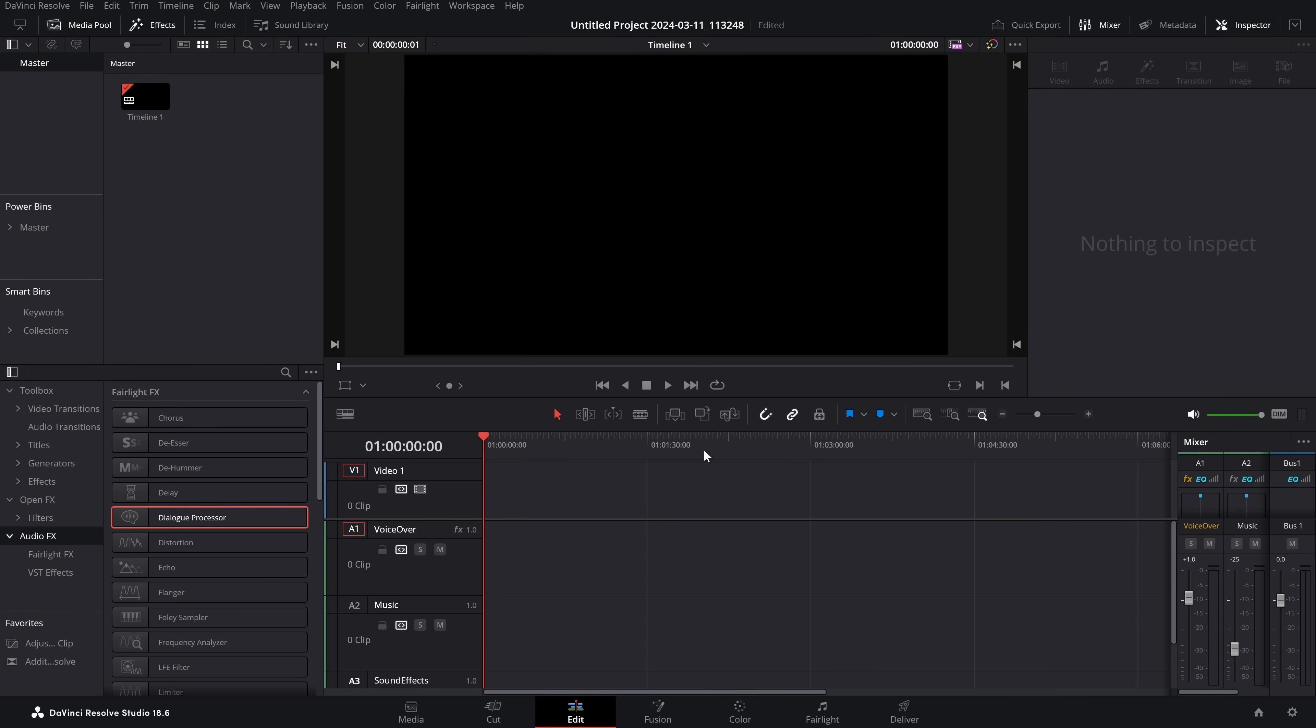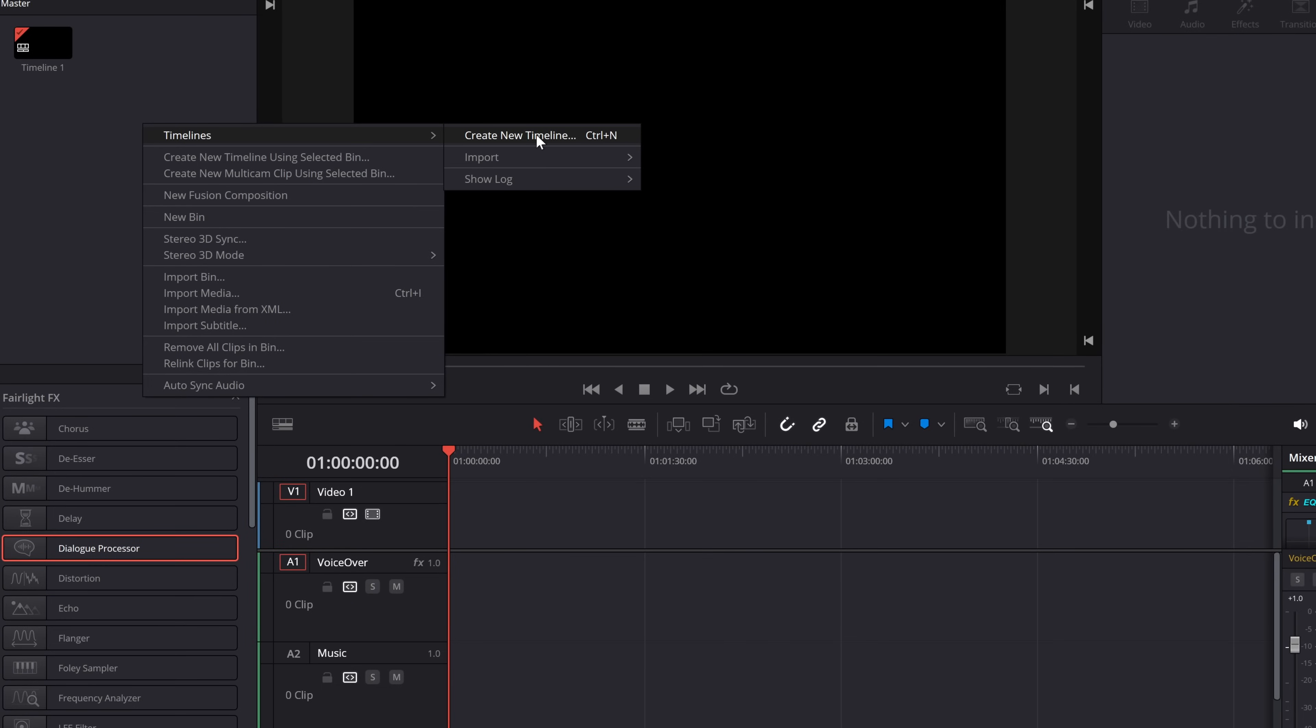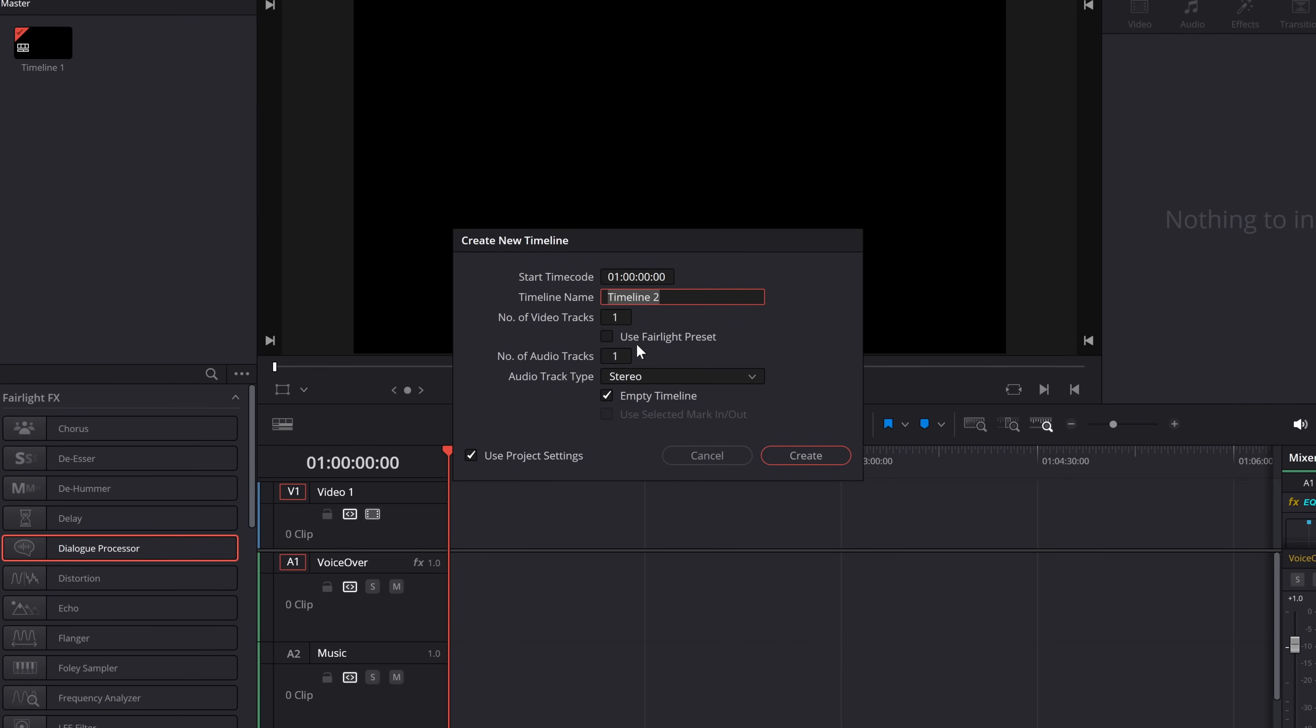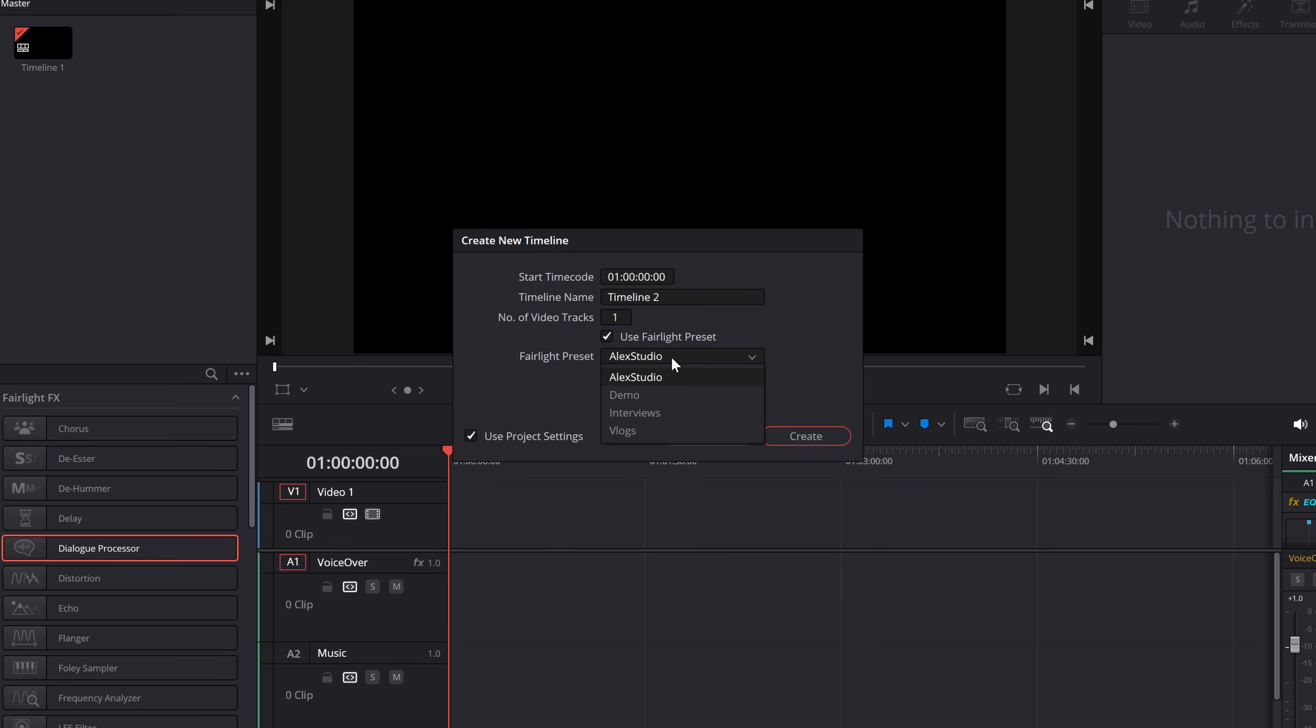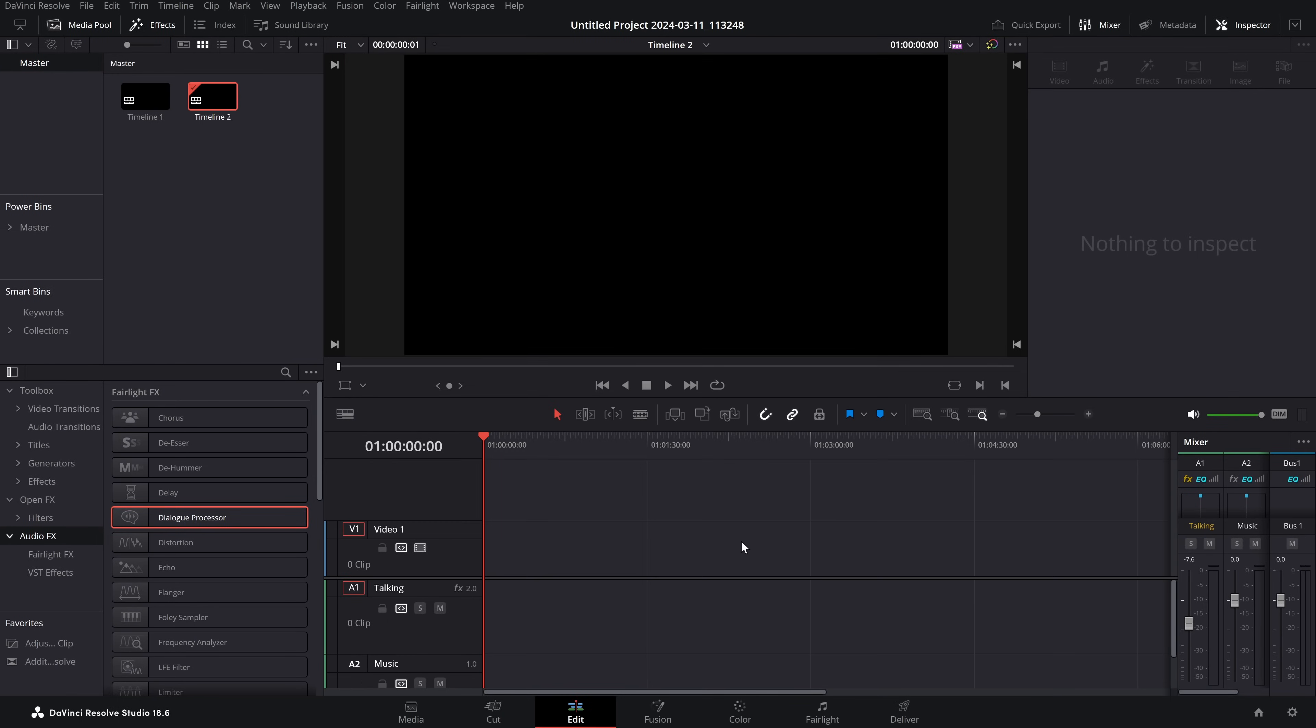But for new timelines, whenever we go to timelines and create new timeline - or use the keyboard shortcut Control+N - we have the tick box. Give it a tick, and then we can choose from all of our different Fairlight presets. Let's go with the demo, the one we just set up. Then click create. Boom. We have a new timeline with all of our audio configuration ready to go.